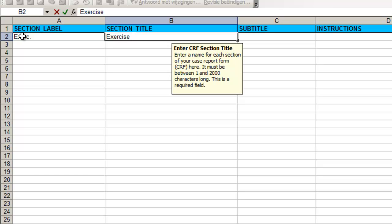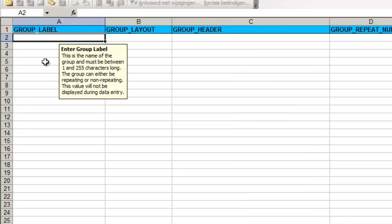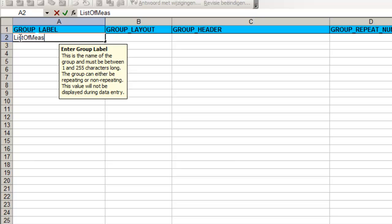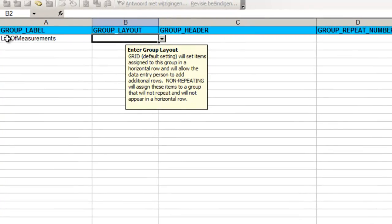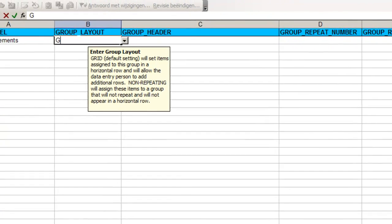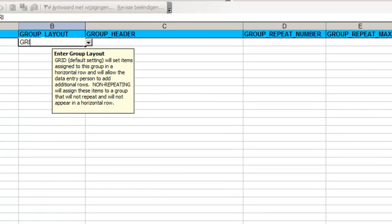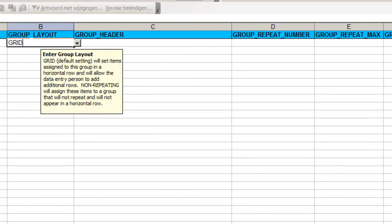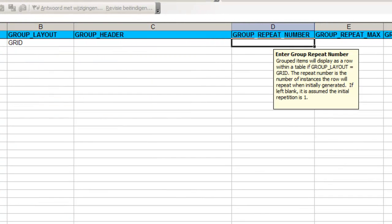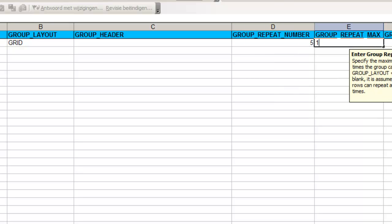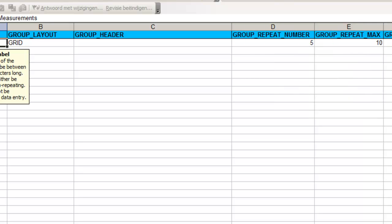The next tab of the sheet is groups. Here we define the list of items that we want displayed on the CRF. We give the list a name, list of measurements. We choose for the group layout grid. We want five rows to be displayed initially and the maximum number of rows will be ten.